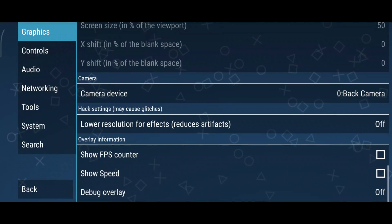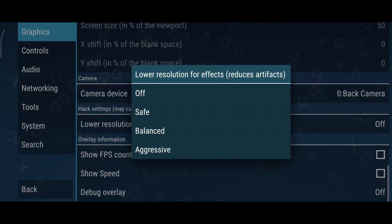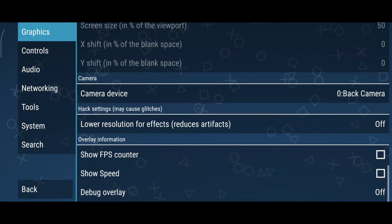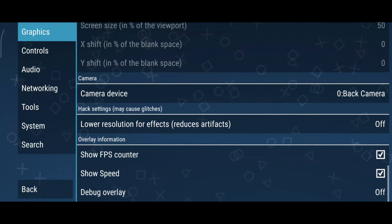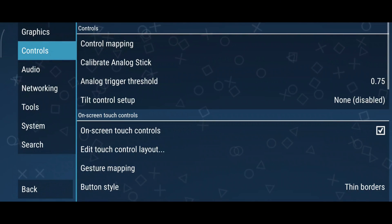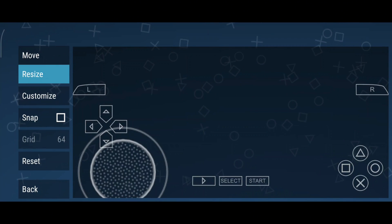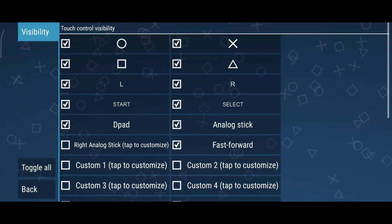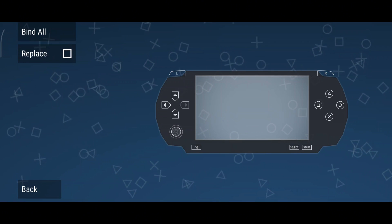Setting buffer graphics commands to 1 or no buffer can improve performance — experiment with this based on your device. In terms of texture filtering, switching to linear improves visuals but requires more processing power. If you experience glitches, try enabling the low-resolution effects option for low-end Android phones. Turn on Show FPS Counter and Show Speed options to monitor performance. The controls menu is another highlight of PPSSPP. If you're using a Bluetooth controller, use Edit Touch Control Layout to move buttons, resize keys, and customize the key types. If you have a controller, there are a lot of other settings — just leave them as default.